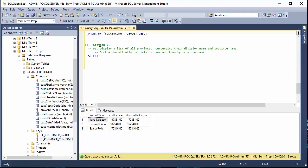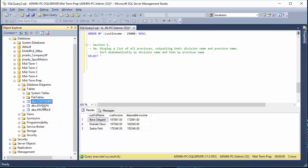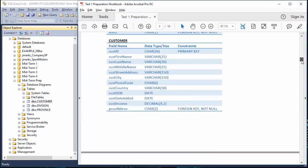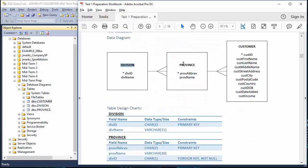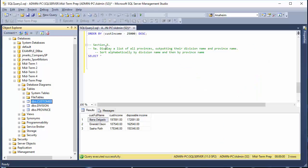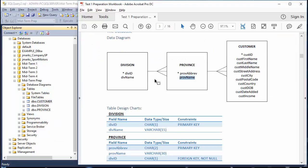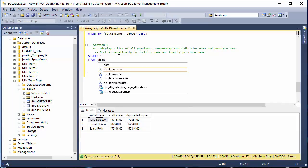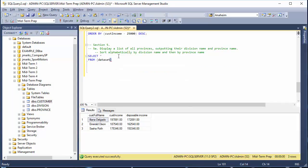We are going to display a list of all provinces, outputting division name and province name. That seems a little tricky, but let's think about what's happening. In our database we have provinces, divisions, and customers. Our question asks us to display division name and province name, so we need information from both tables and therefore we have to create a join.